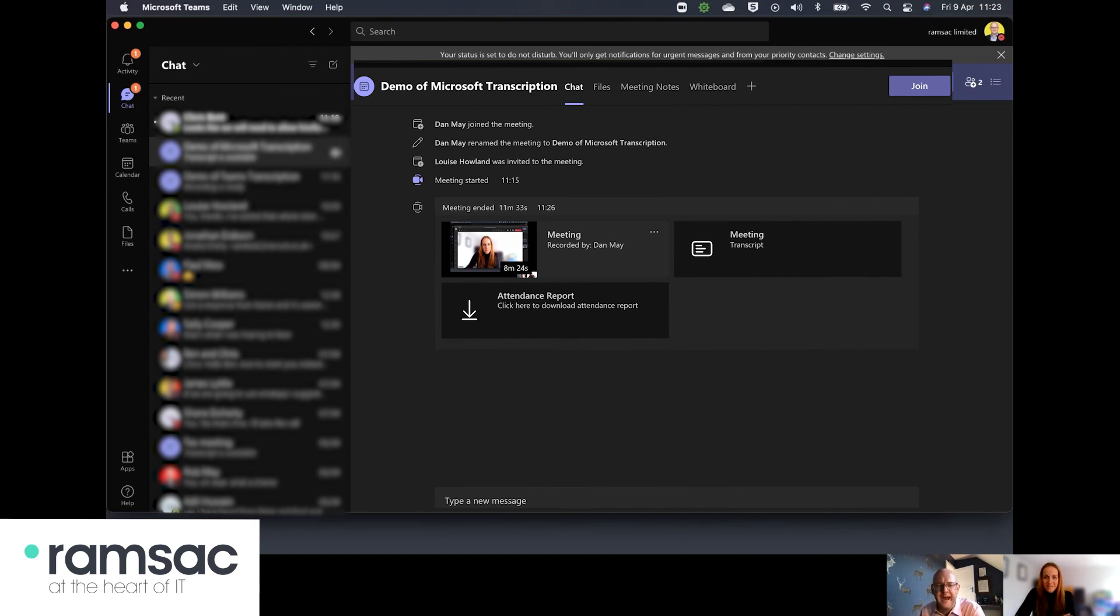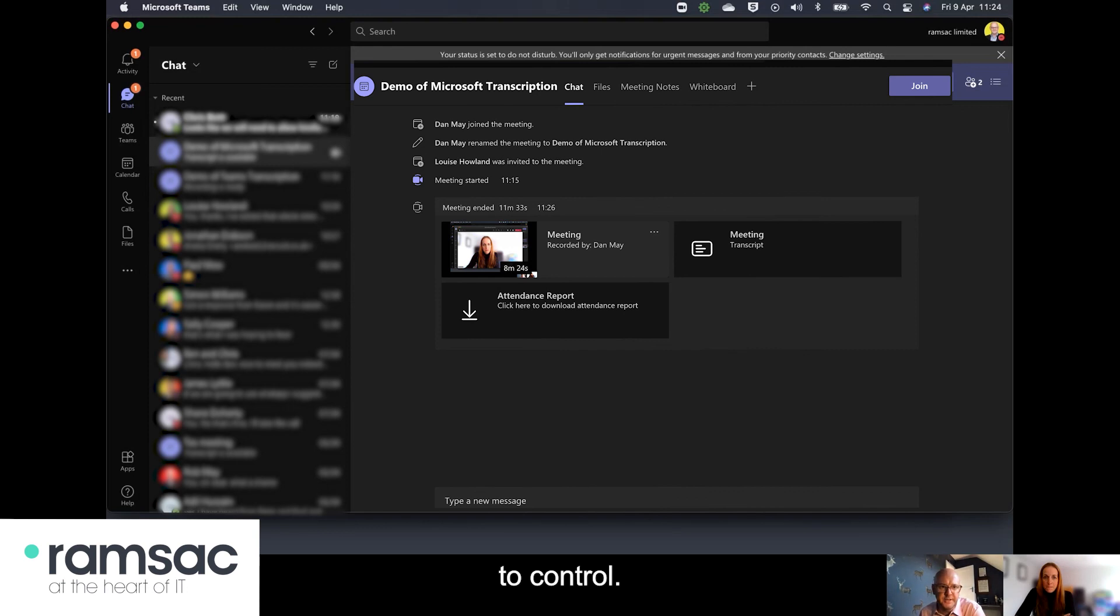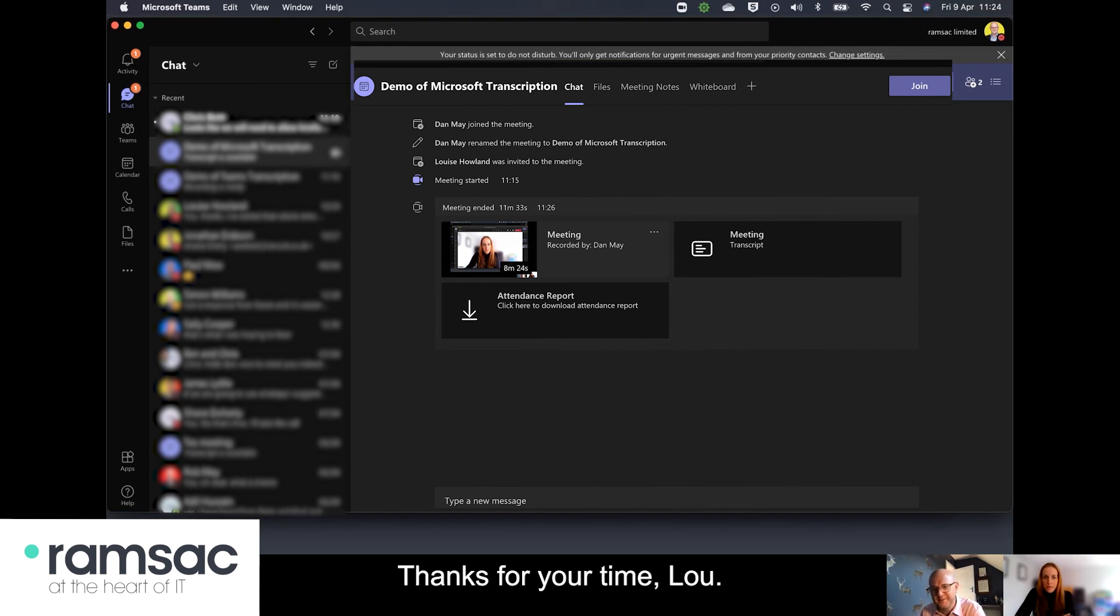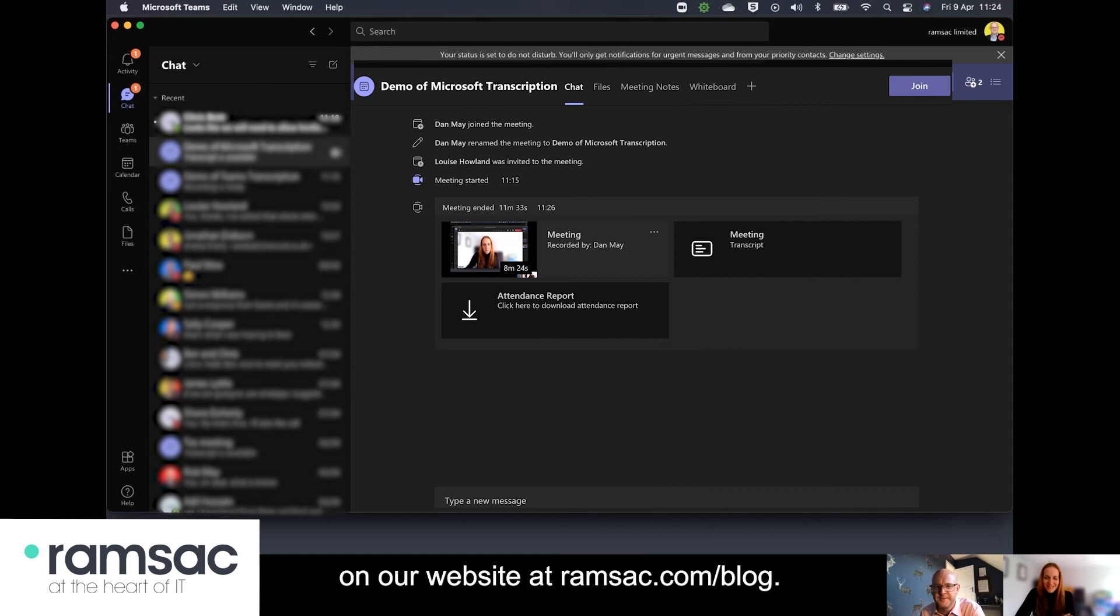and this feature is available for the meeting organizer only to control. Hope you found today's video useful thanks for your time Lou thanks very much loads more tips around Teams and Microsoft 365 on our website at ramsac.com forward slash blog